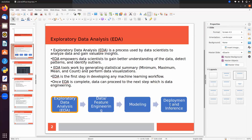That information we can use as important features. EDA empowers data scientists to gain a better understanding of the data, detect patterns, and identify outliers. While doing EDA, we can find outliers and remove them, otherwise our model will not be able to perform well on the test data.